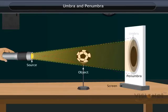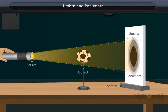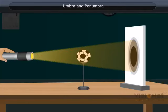Umbra is the part which is in complete darkness and receives no light from the torch, while Penumbra is the part which is in partial darkness and receives some light from the torch.